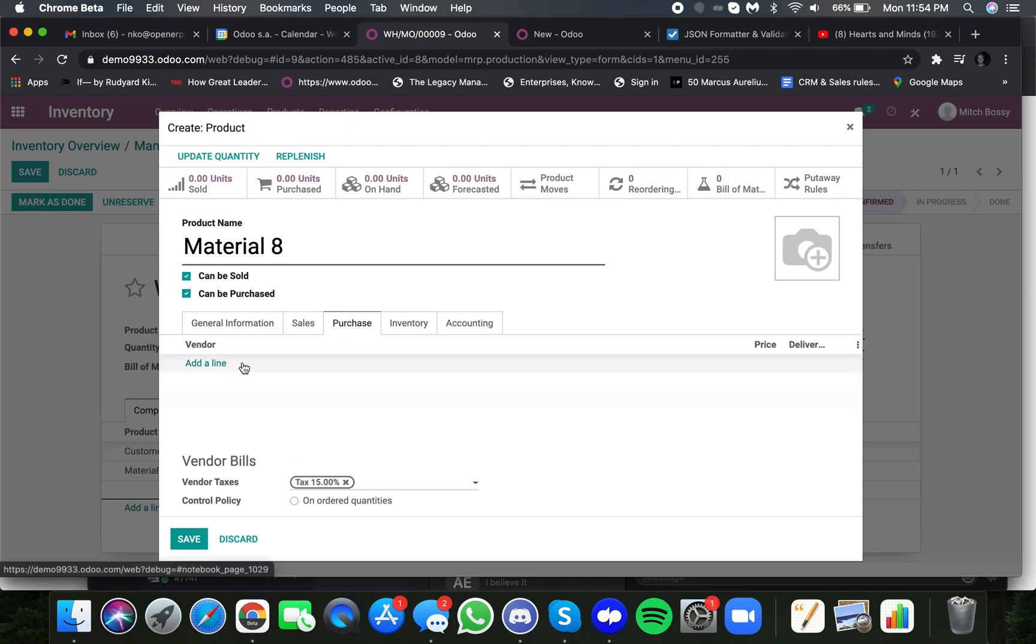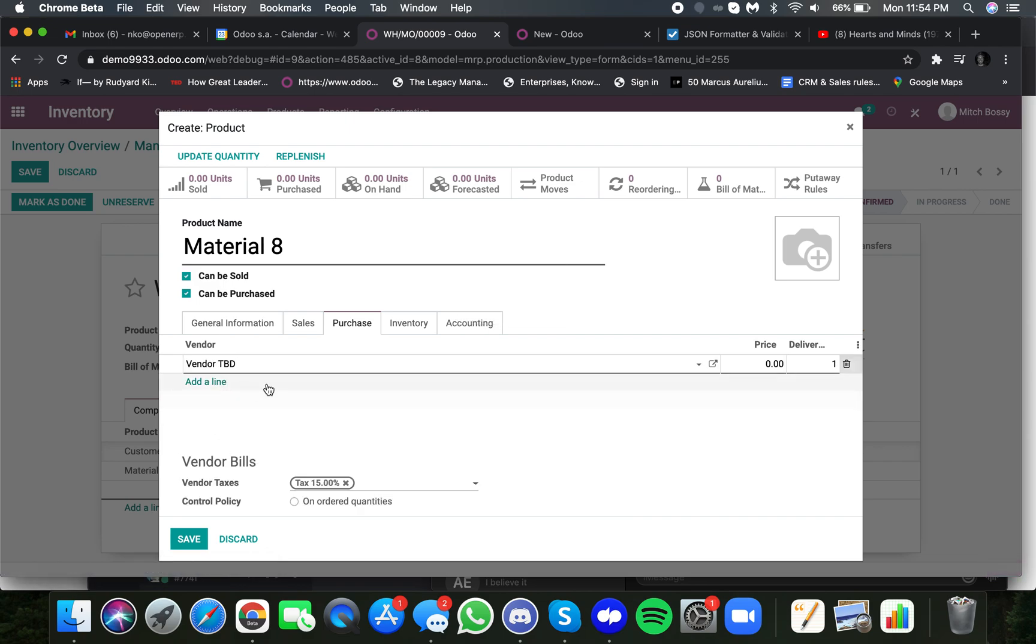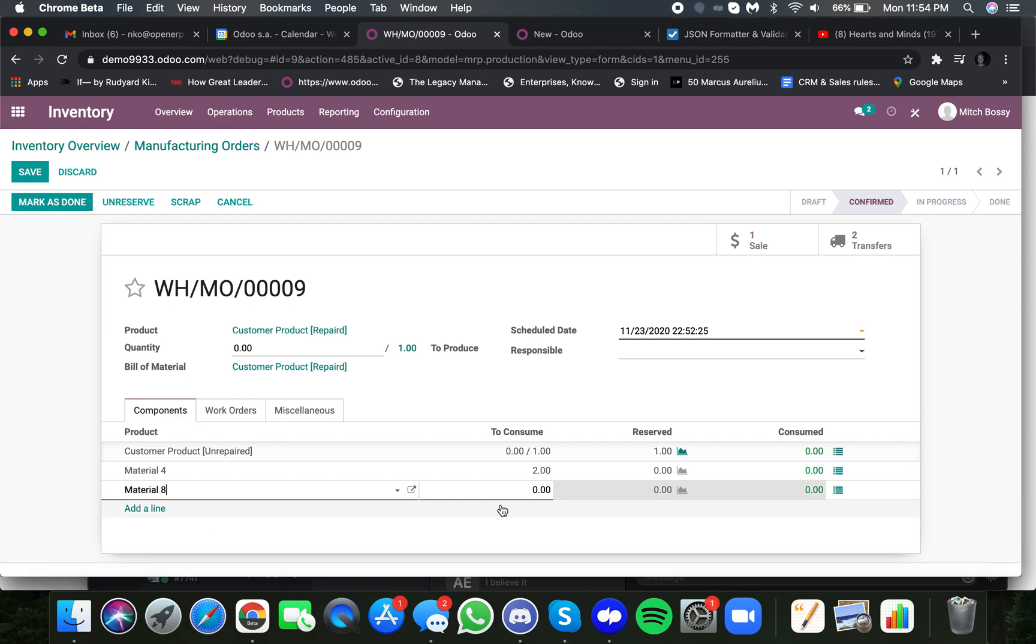They select this, and they can either choose the vendor they want to buy it from, or they can say the vendor is to be determined, and leave it as such. And here, they define the number of units needed to produce, to do this repair as such.